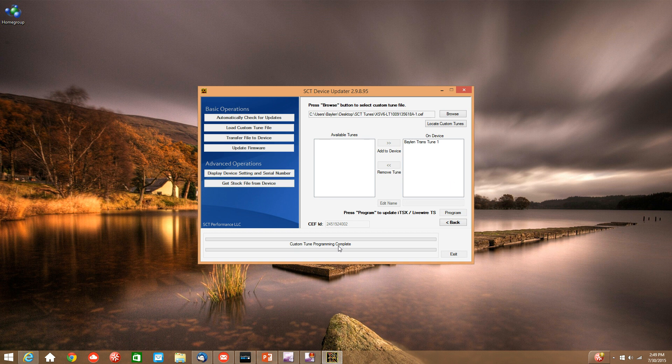Now the tune is uploaded to your SCT tuner and ready to be put into the truck.